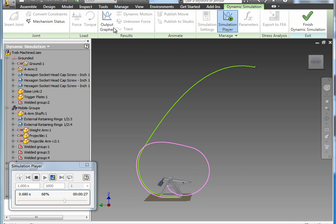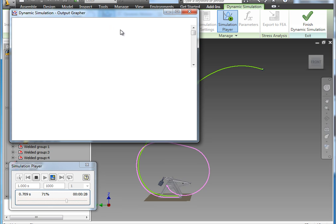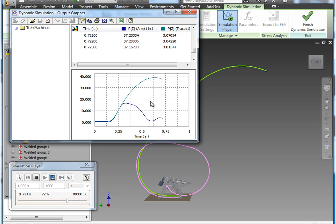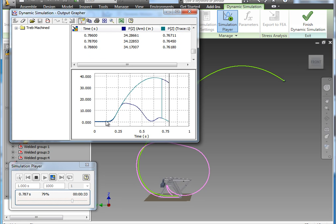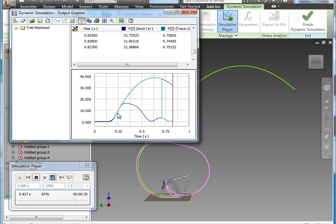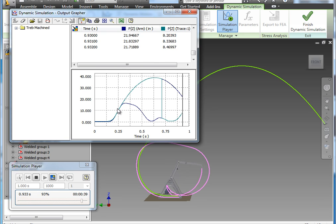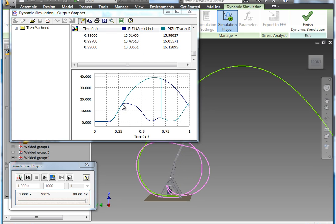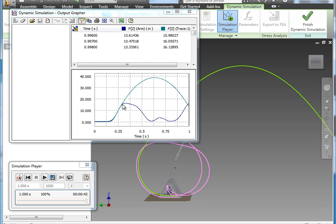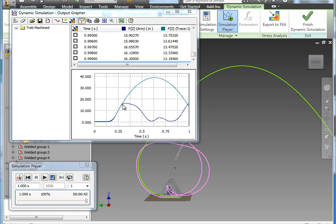So let me open up the output grapher again while that's running in the background. And you can actually see in the graph the two positions, one from the arm tracer and one from the projectile tracer. And you can actually see the exact point at which they separate from each other.